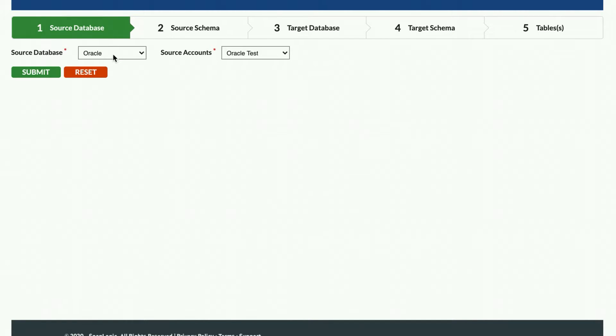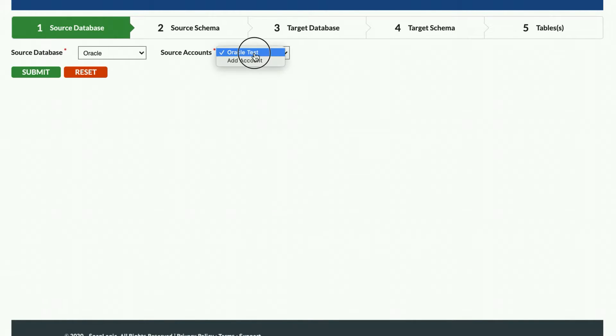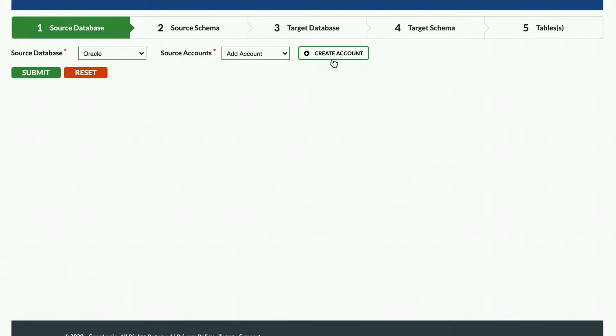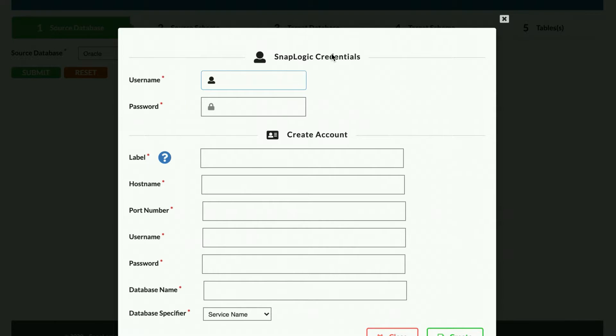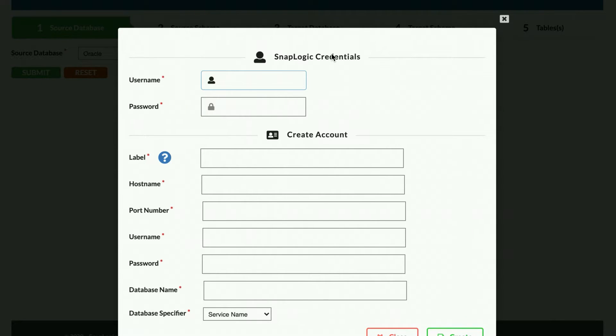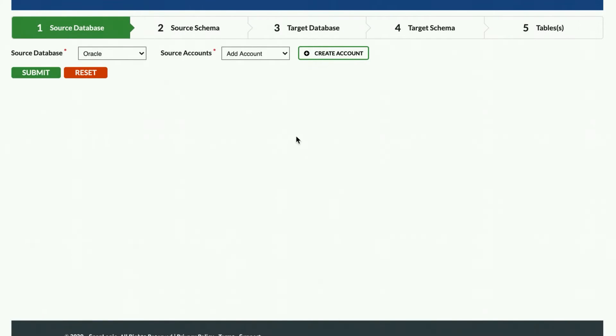Once the database type is selected, the Fast Data Loader will display accounts associated with that database type that already exist for your account. Or you can create a new account by selecting Add Account from the dropdown and clicking the Create Account button. The label property is simply the name you want displayed in the dropdown list. Note that the account used to read from your source system needs permissions to read the catalog information and read access to the tables you select for replication. Since I have already created an Oracle account, I will select that and click Submit.